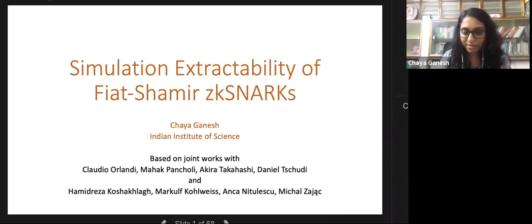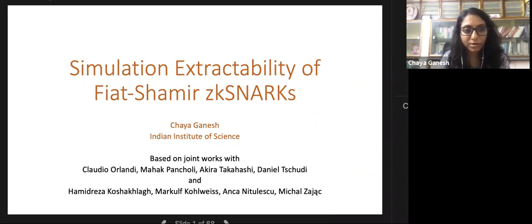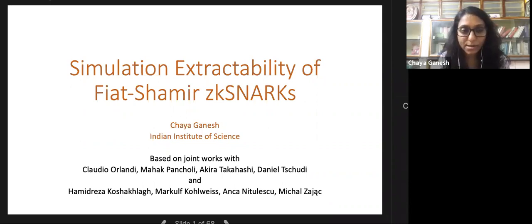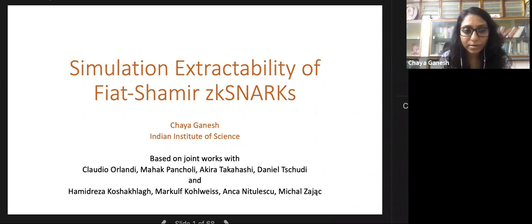Thanks for inviting me to speak here. Today I'll talk about simulation extractability of Fiat-Shamir ZK-SNARKs. This is going to be based on two different works: one joined with Claudio, Mehek, Akira, and Daniel, and the other joined with Hamid, Markov, Anka, and Mihal.